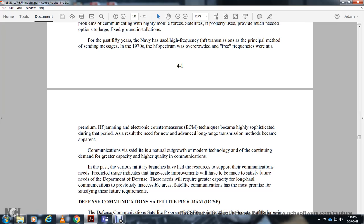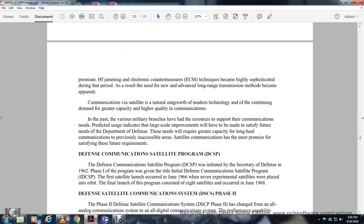The Department of Defense addressed the need for greater capacity long-haul communications. Previously inaccessible, satellite communications became the most prominent means to satisfy the future requirements of the Defense Communication Satellite Program.